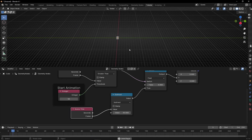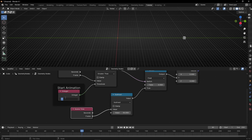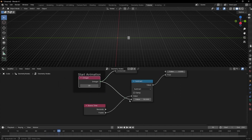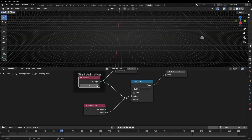Now we've delayed the animation by 50 frames. Really importantly, if you change the start frame — say to 20 — you need to change the subtract value too, otherwise it won't work correctly. What you can do is just connect the integer input directly into the subtract node as well. Now you only need to change one value. You can set it to 100 frames and it works.